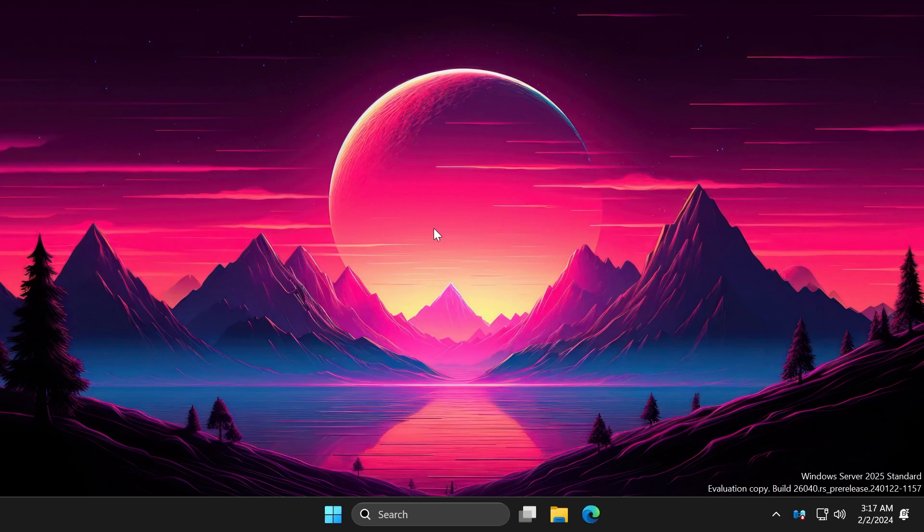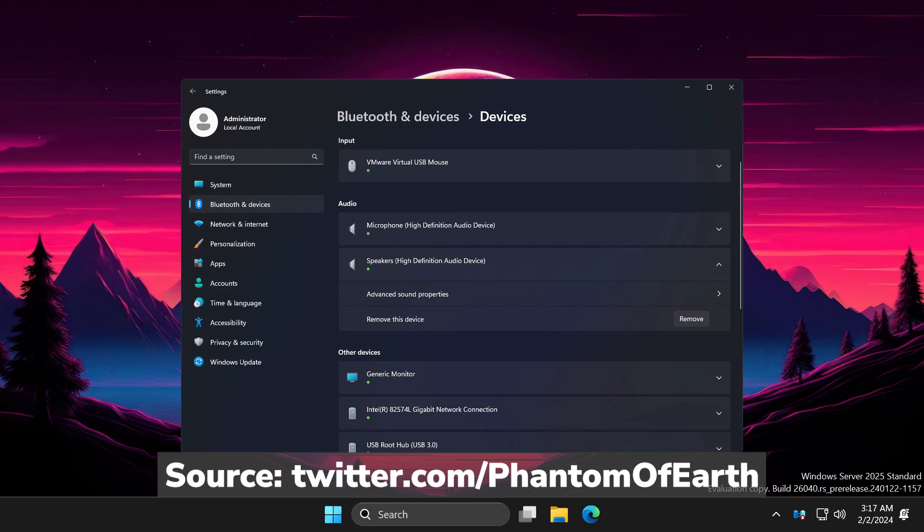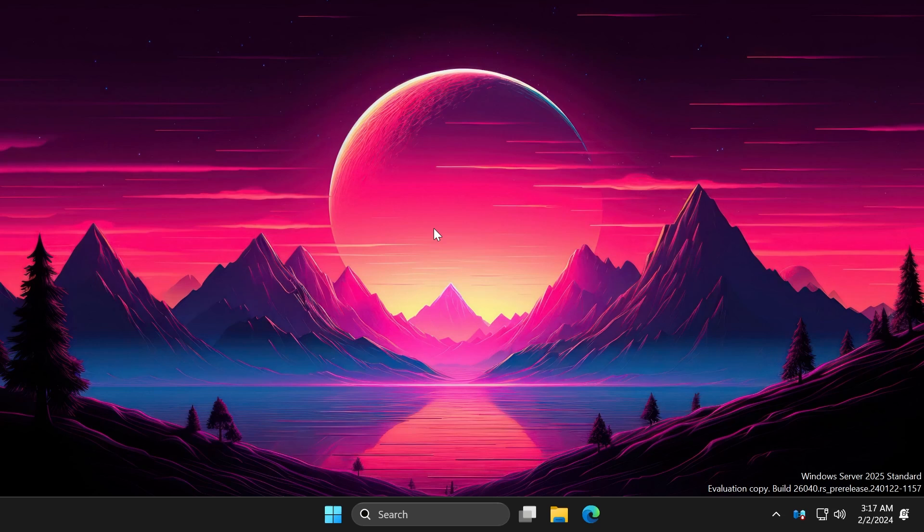Another small change in this build, the device's settings page has been updated so that each device in the list can now be expanded to reveal the remove this device option, as you can see on the screen.